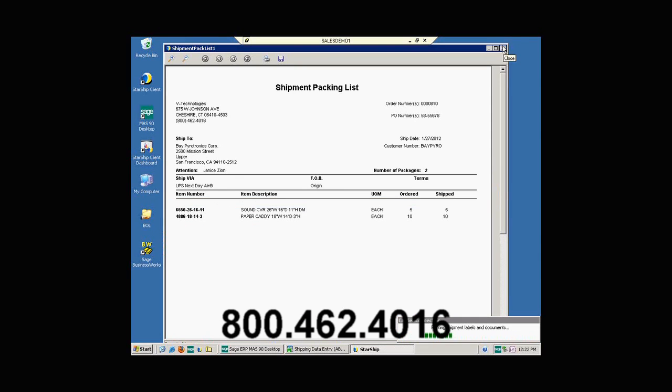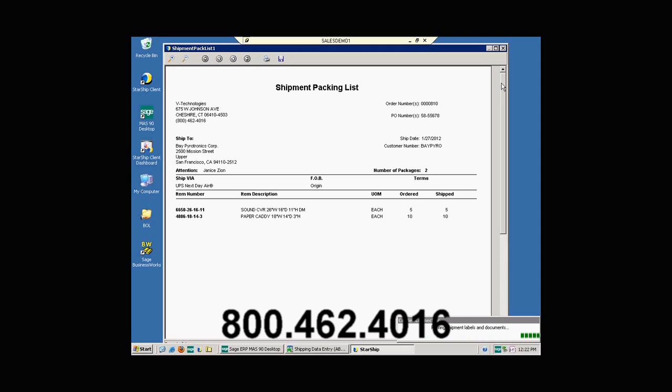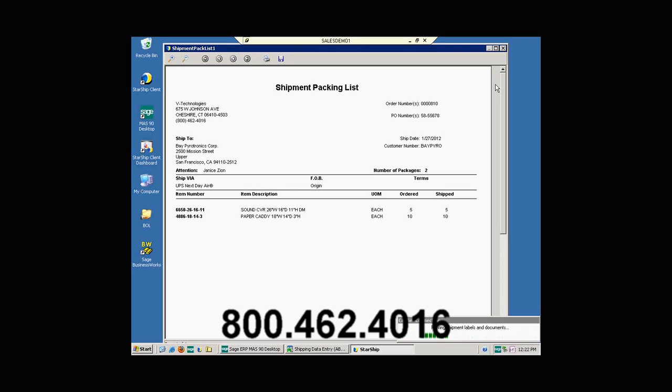Behind the thermal labels, we actually have a packing list printing out of Starship. This is a nice feature if you want to print a packing list at the time that you process the shipment. This packing list can also be printed on the 4x6 label, thermal label that you utilize for the package. A lot of our customers utilize that and just drop that into the box or put it on the outside of the box.